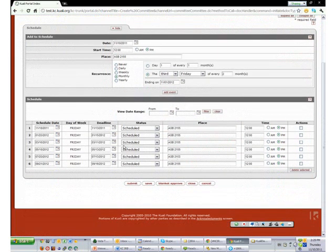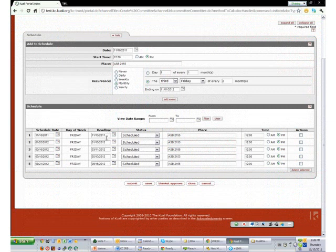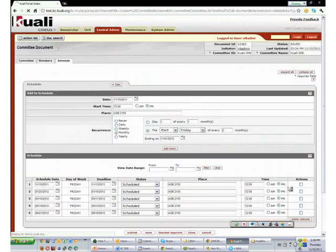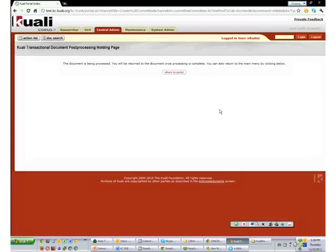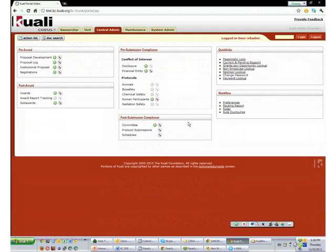Looking at the schedule, I can delete meetings I don't think we will have. Let's delete the July one because school will be in summer — I say yes and July disappears. The deadline shown here corresponds to how many days before the protocol submission deadline you set in the committee tab. You can also change room assignment and time individually. If this looks good, you can do a blanket approve. We are pretty much done with the committee, so I am going to close it and hand it over to Joseph.